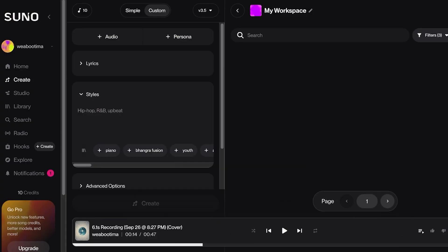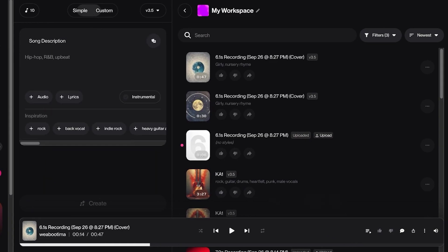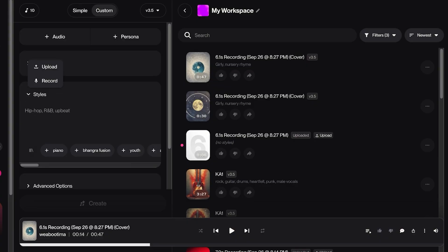Once you click on Create, you have two options. You can either select Simple or you can select Custom. So for us today, we are going to go into Custom where you have more details.